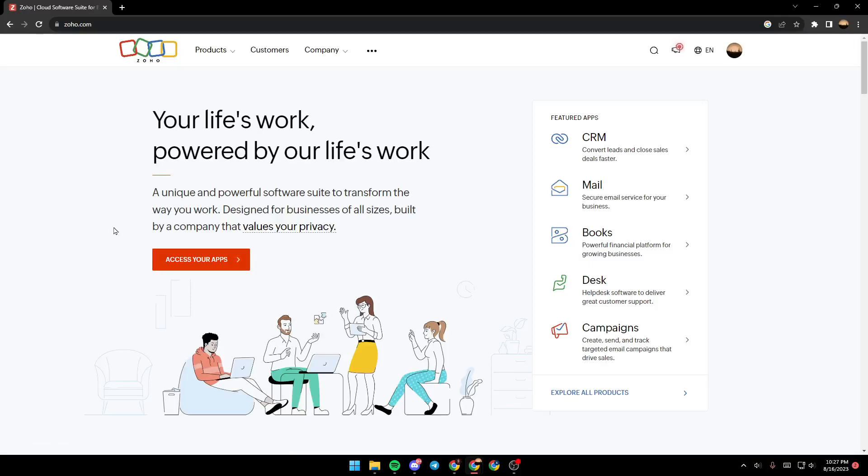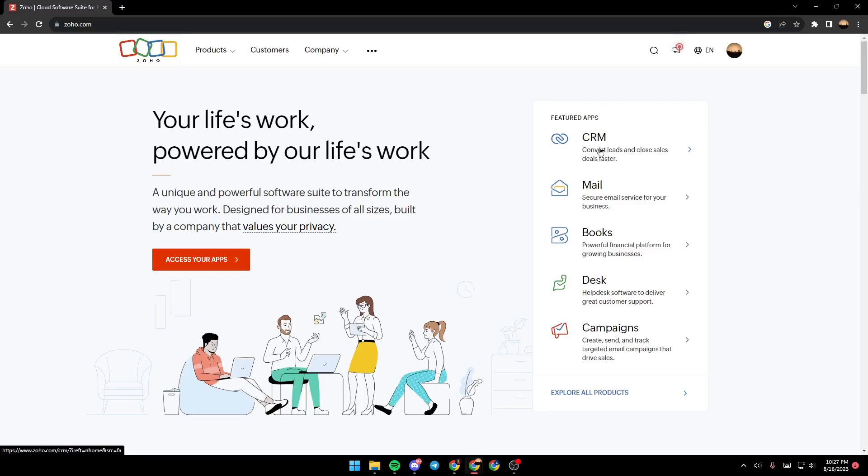Hello everyone and welcome back to a new video. In this video, I'm going to show you guys how to connect Zoho CRM to Facebook. So if you guys want to learn how to do it, just follow the steps that I'm going to show you.